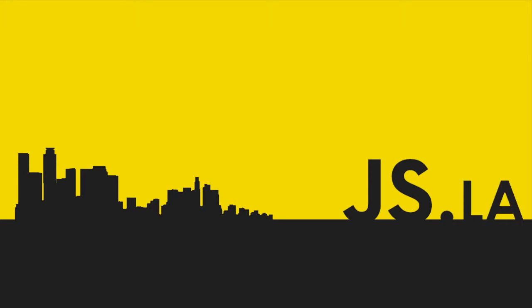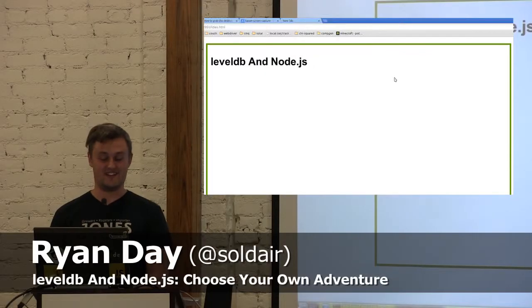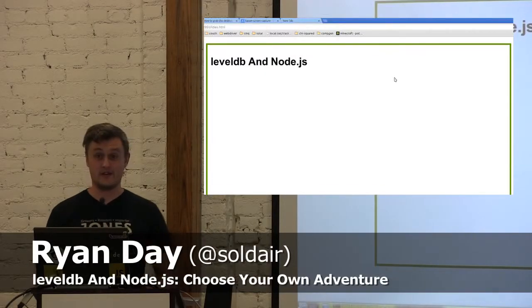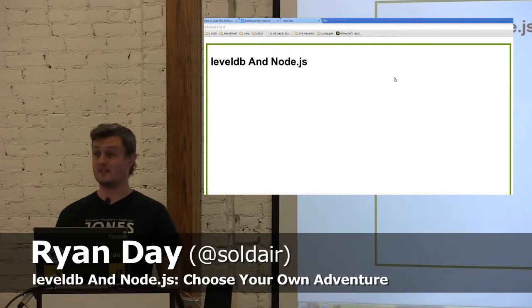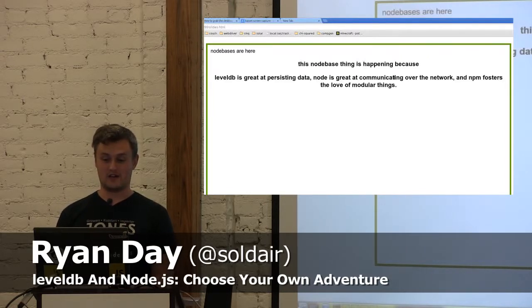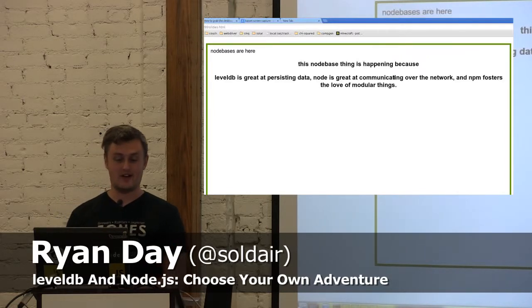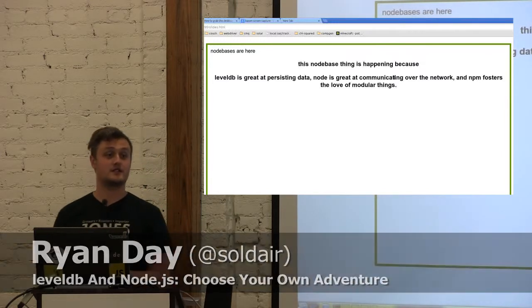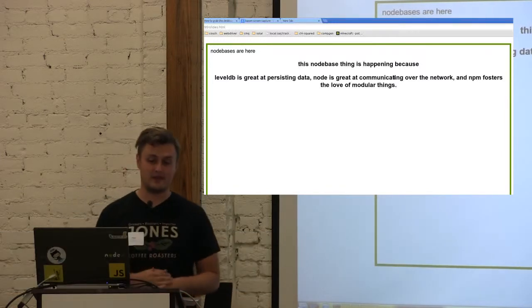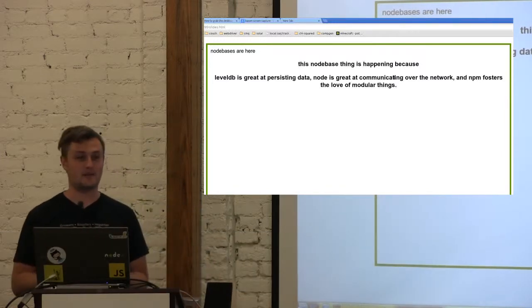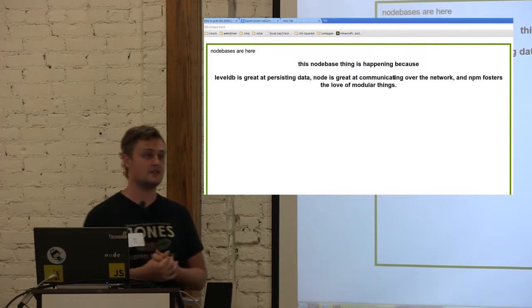Hi, everybody. Hi, Ryan. So, LevelDB and Node, it's kind of cool. It's been happening a lot lately. I'm seeing a lot of talks from the Node Core community talking about Node databases.